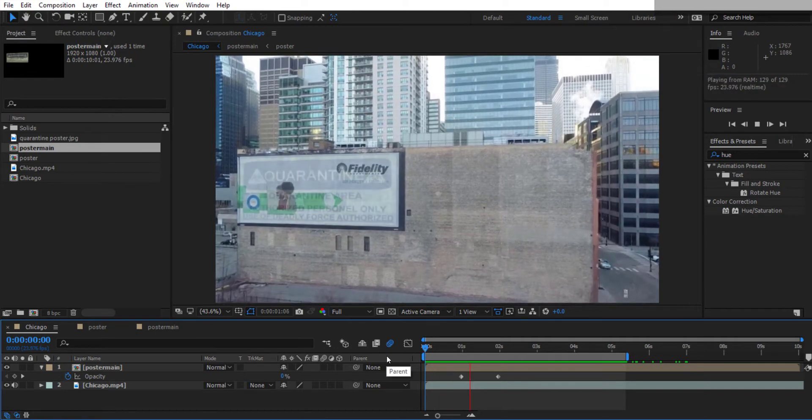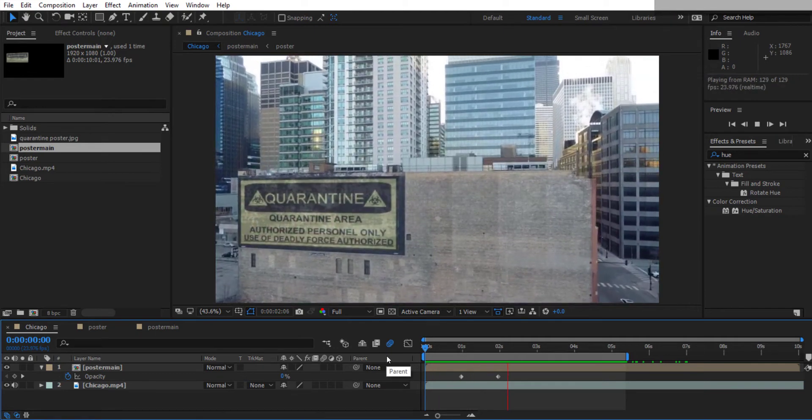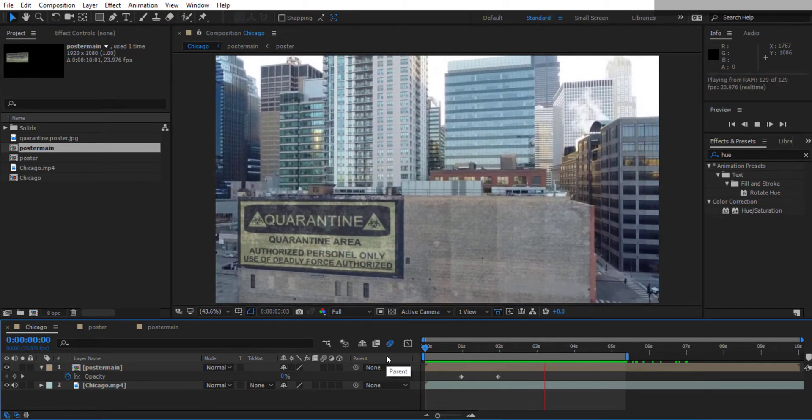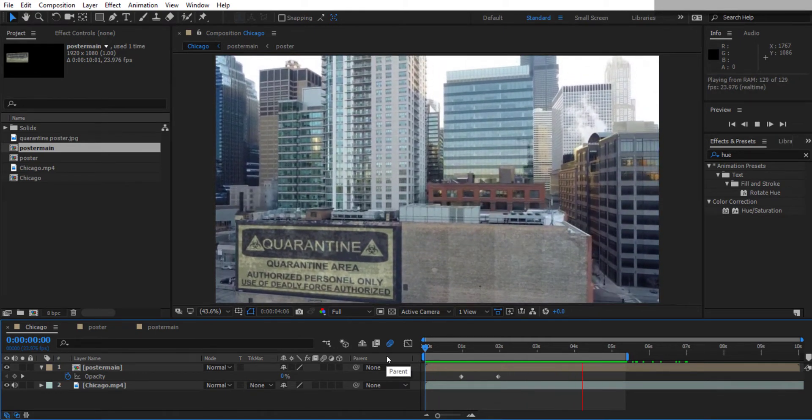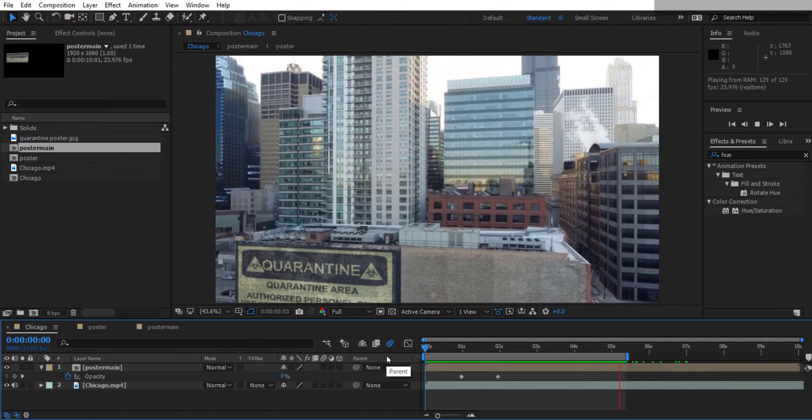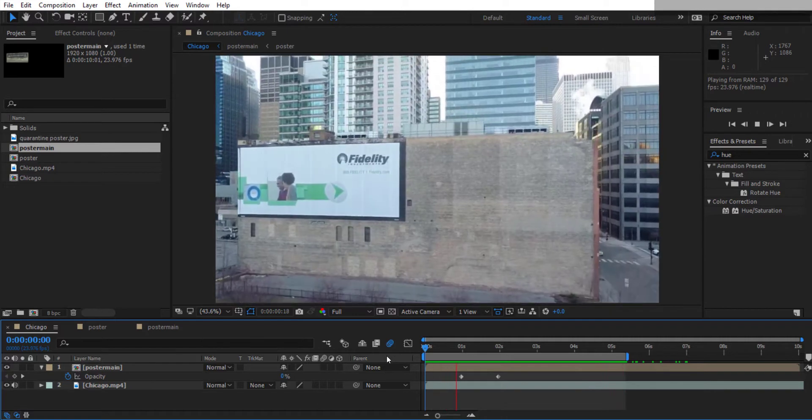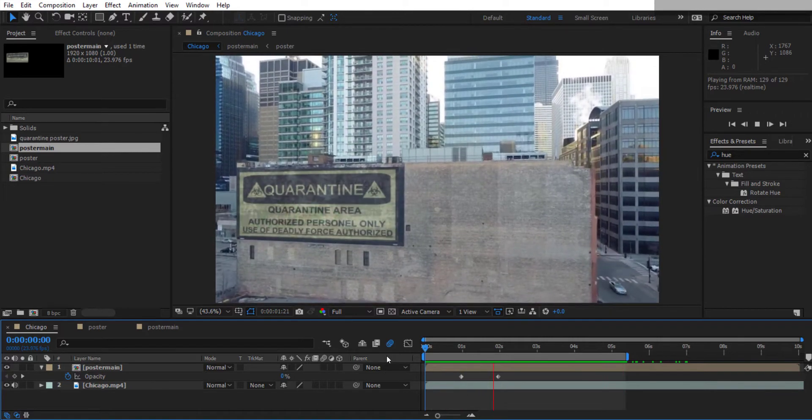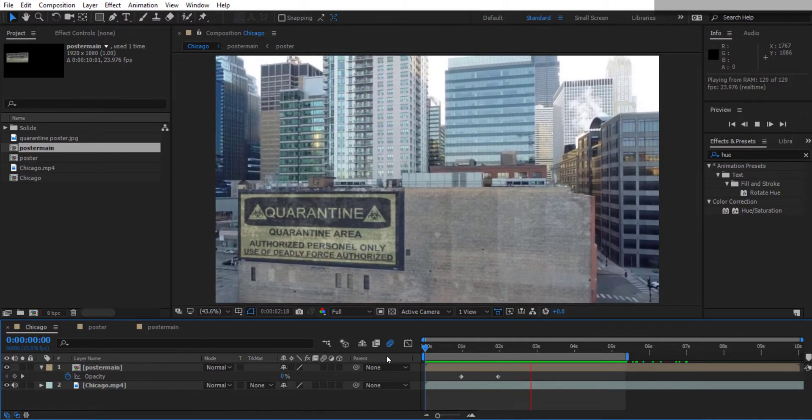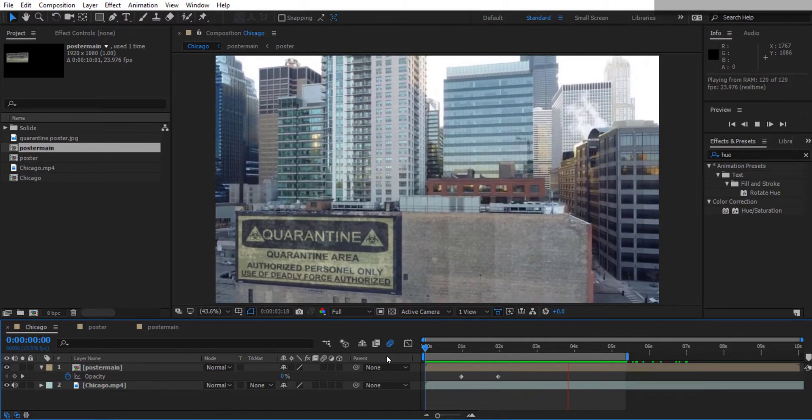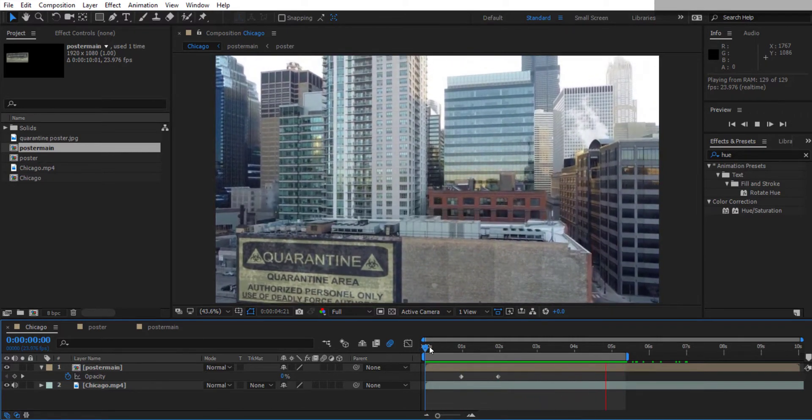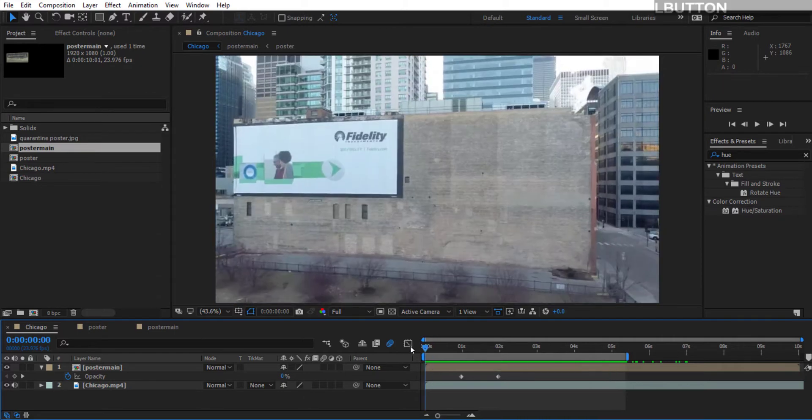In this tutorial, we're going to replace a billboard using motion tracking in After Effects with Mocha. You can do the exact same thing to replace a TV or phone screen. And it's important to know that Mocha is built into After Effects now.